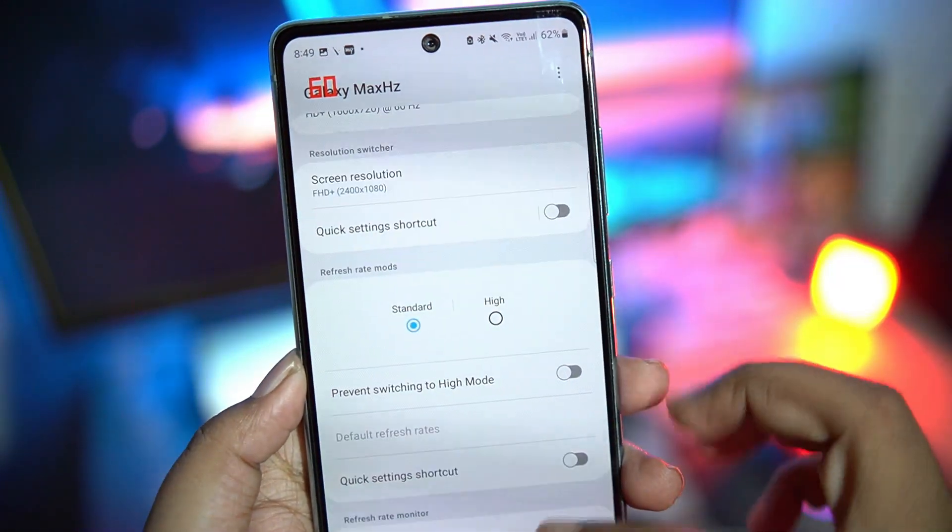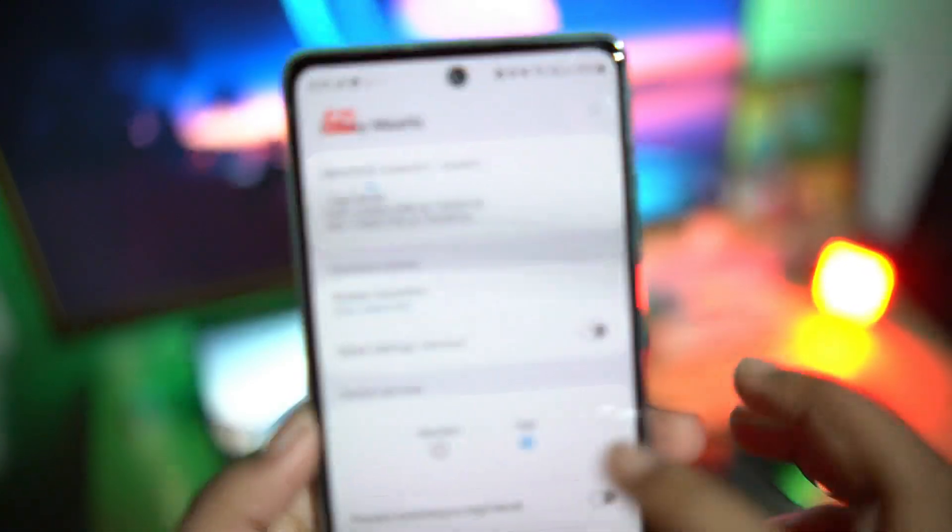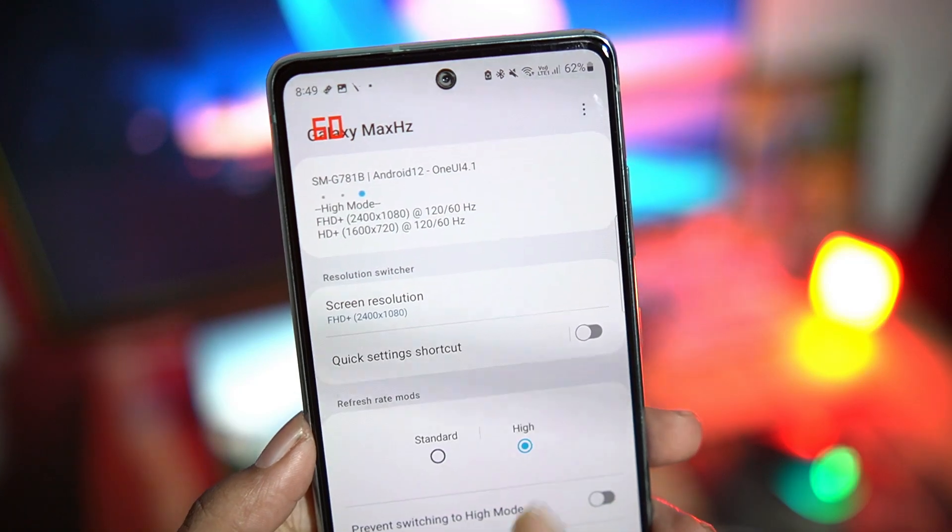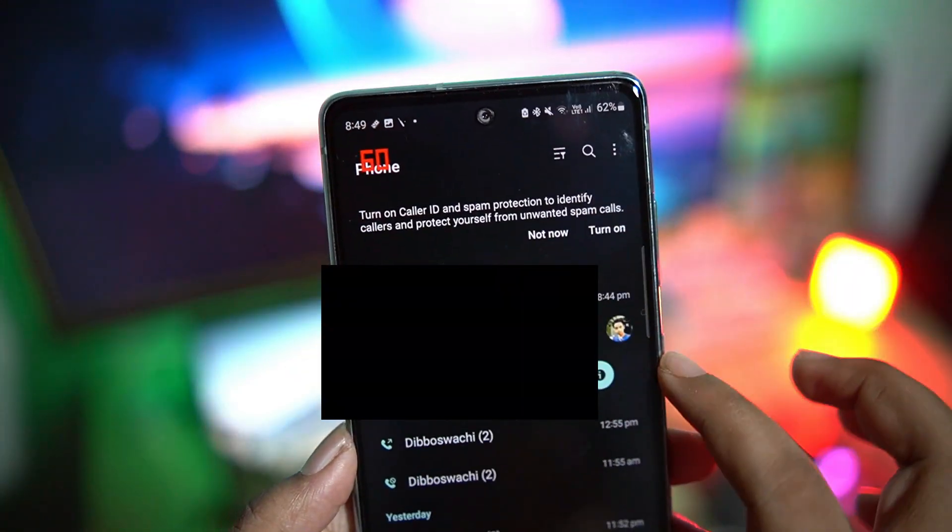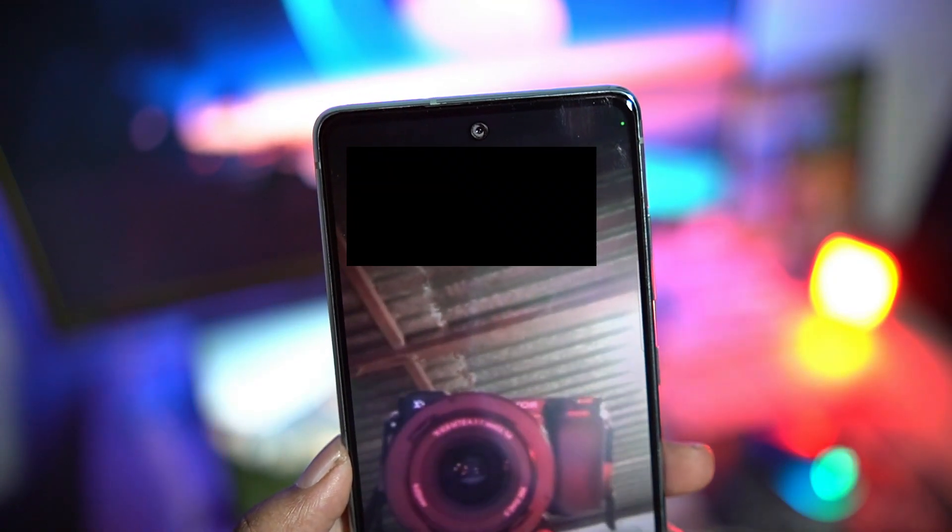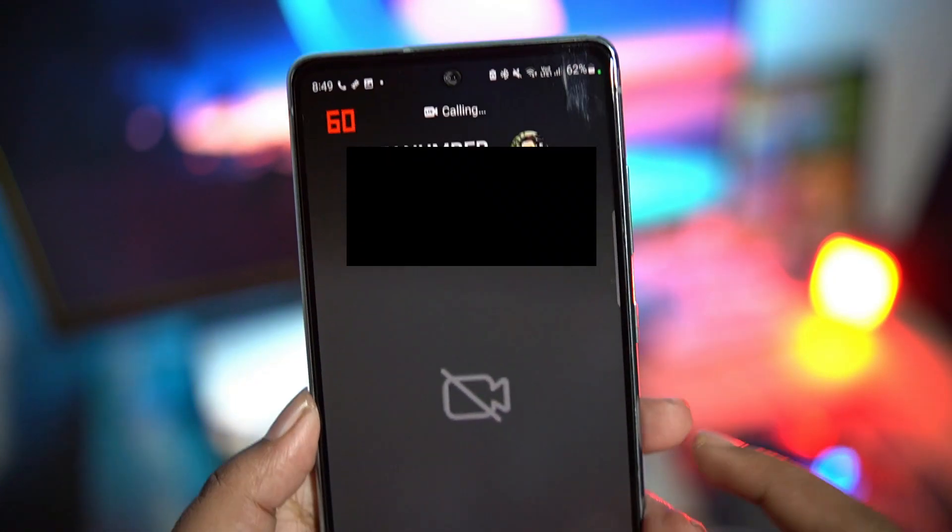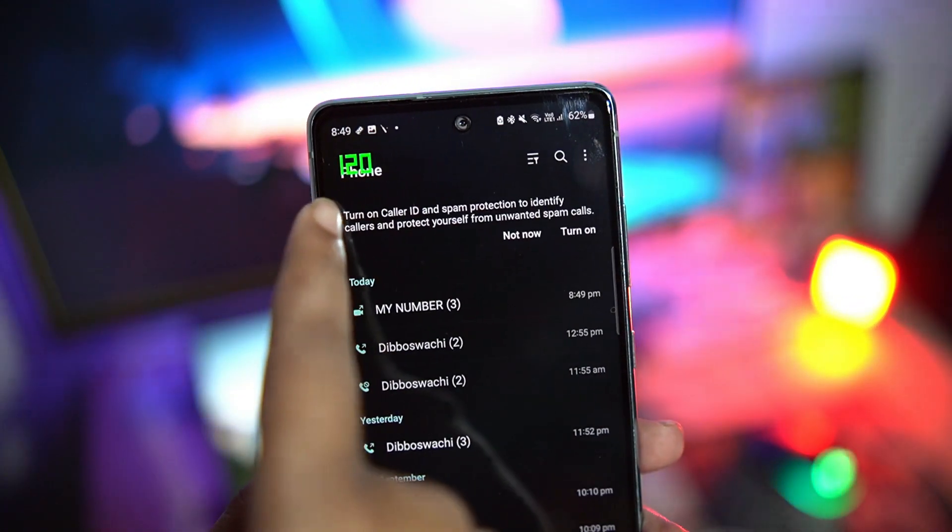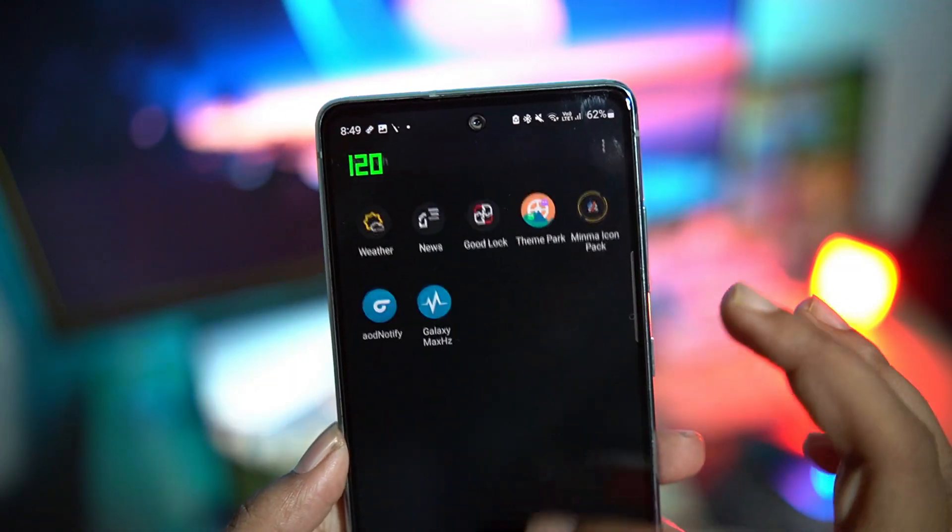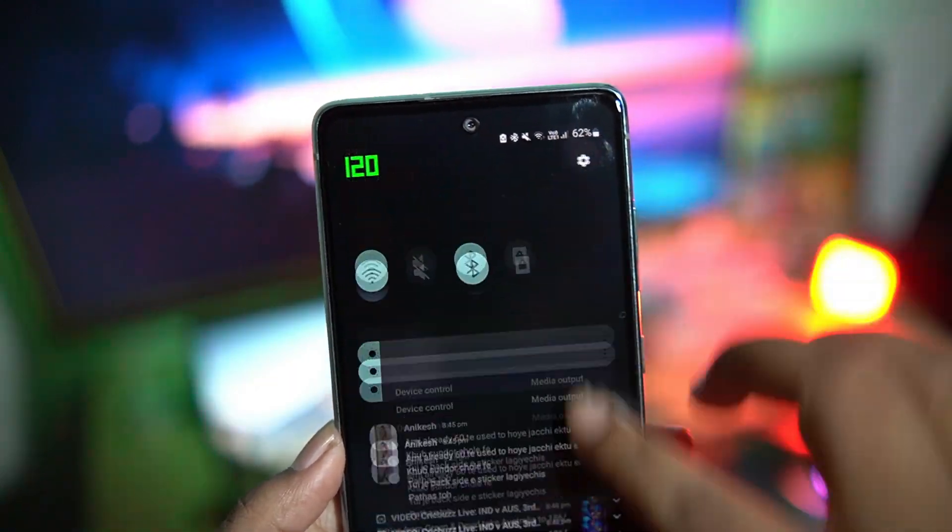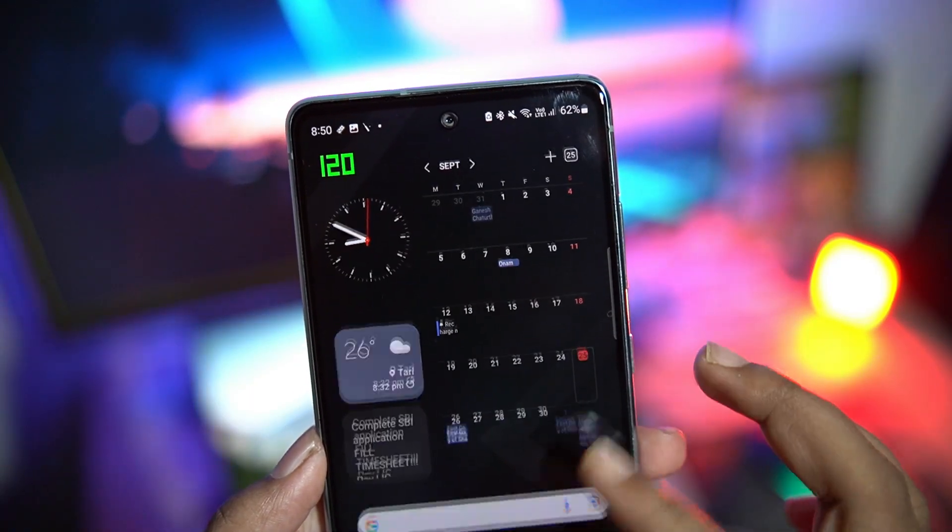So the way to solve this is to select high refresh rate again in the Galaxy Max Hertz application and then open your Samsung dialer and make a dummy video call. So here I'm making a video call and then ending the call immediately. And you can see that has enabled 120 Hertz while I am in power saving mode. You can see the power saver icon on the status bar and the phone is clearly running in 120 Hertz mode and you can easily feel it.